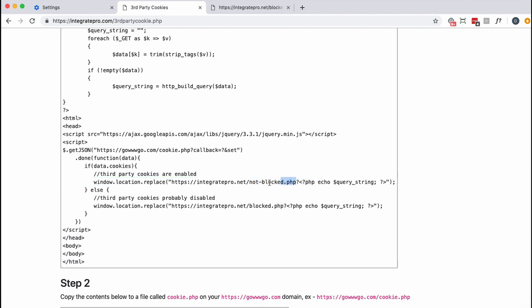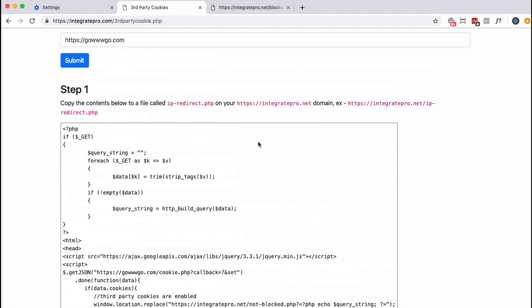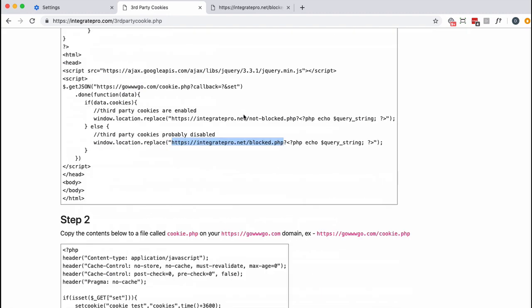It's not blocked. Otherwise if cookies are disabled it gets sent to this page. So that's one file, ip-redirect, on this site.